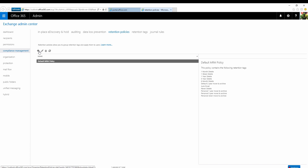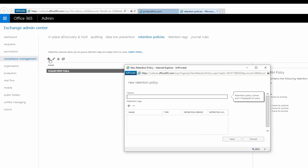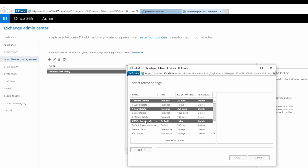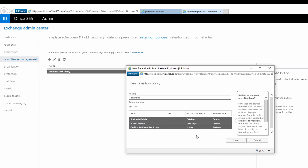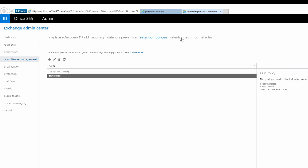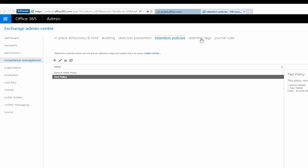Let's create a new retention policy for our testing purposes. Click on the plus sign and then name the new retention policy. Now let's add some retention tags. Select the retention tag that matches your archiving solution needs. Note that you can create additional retention tags for more options.